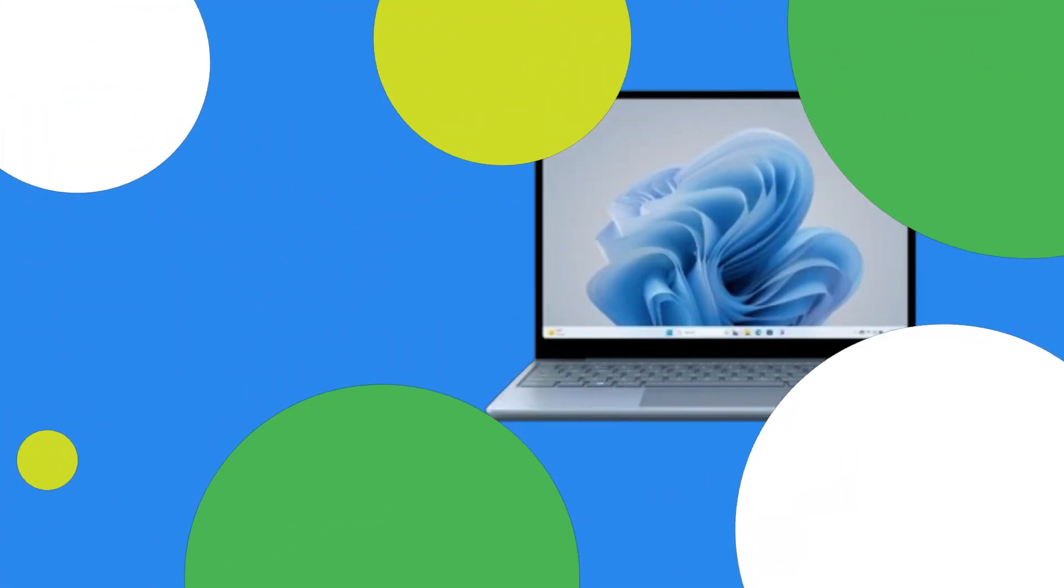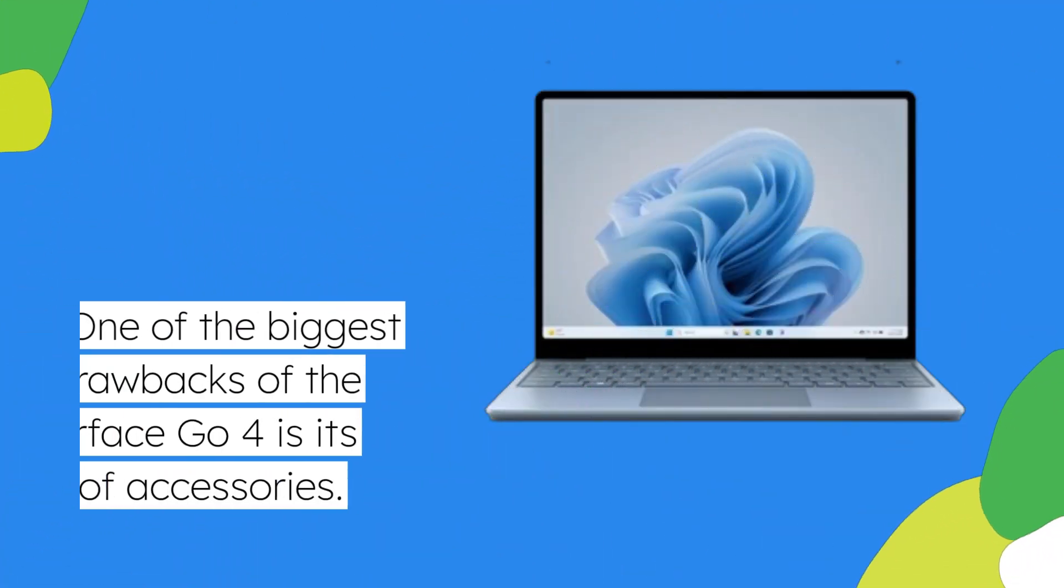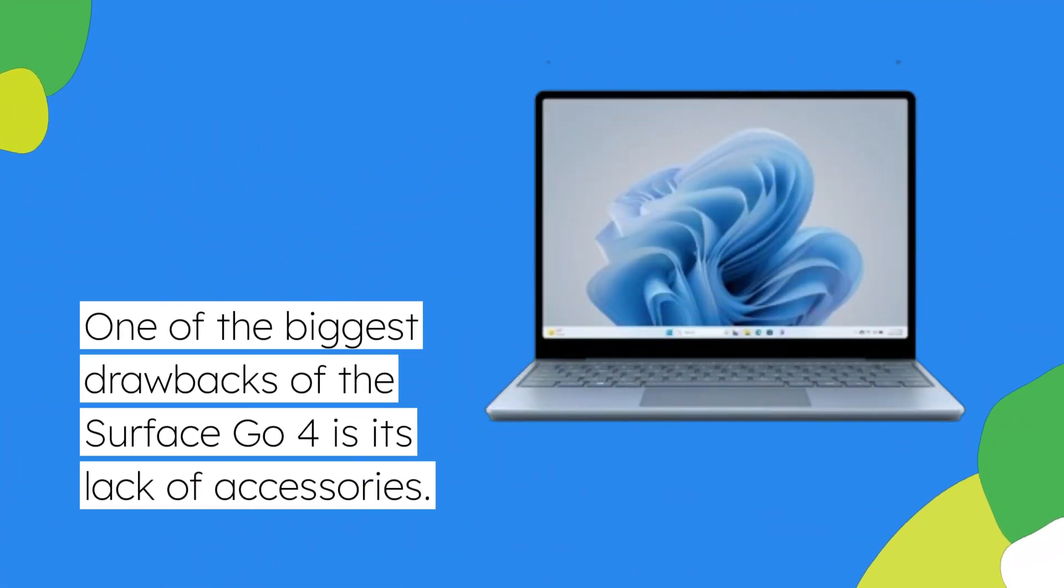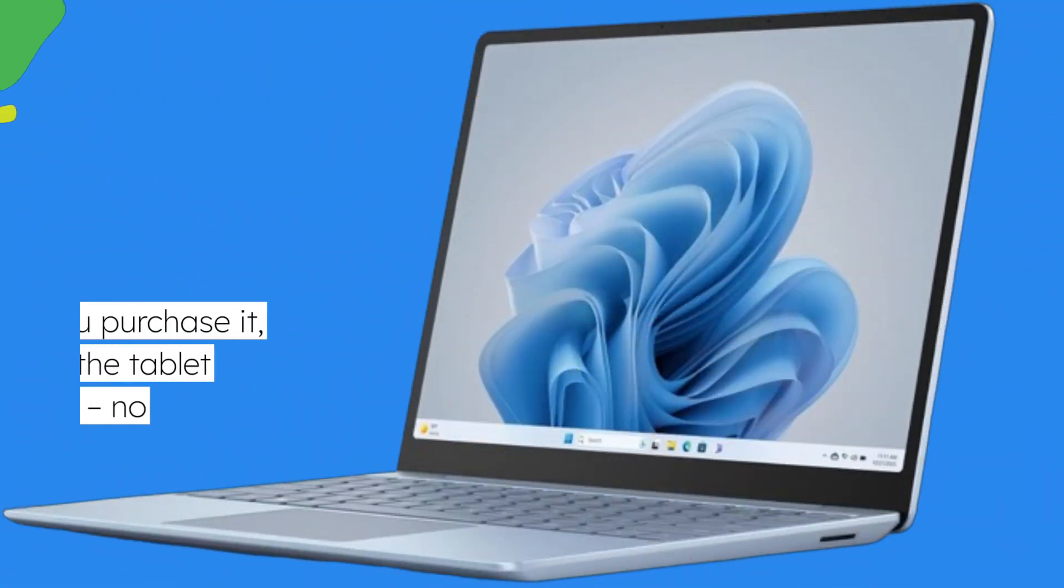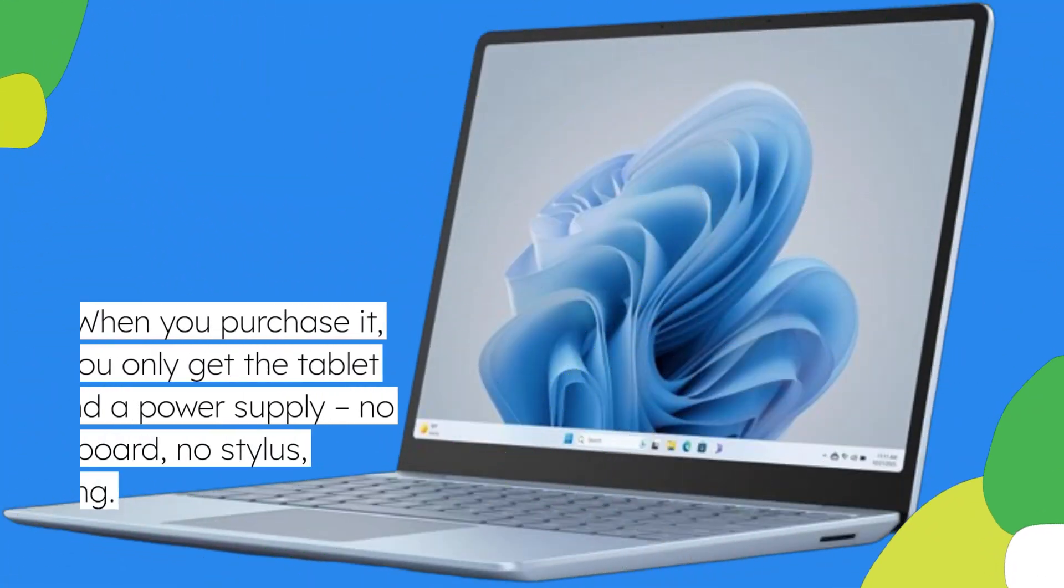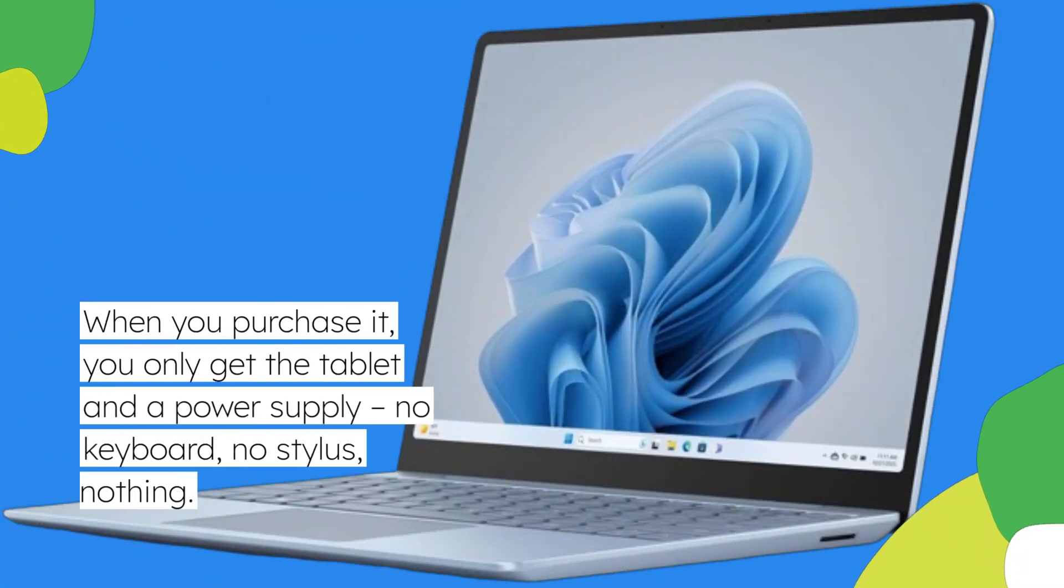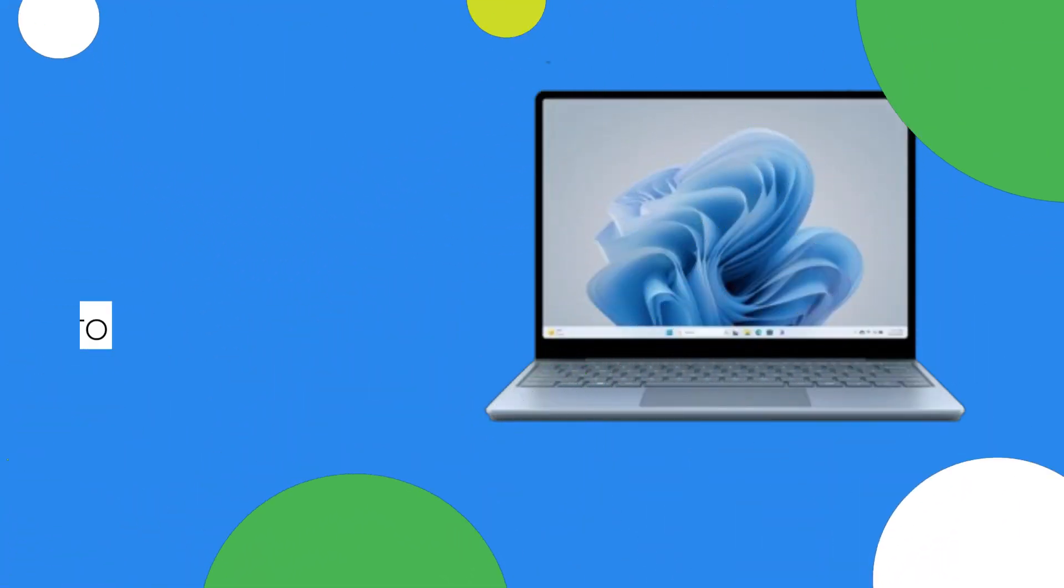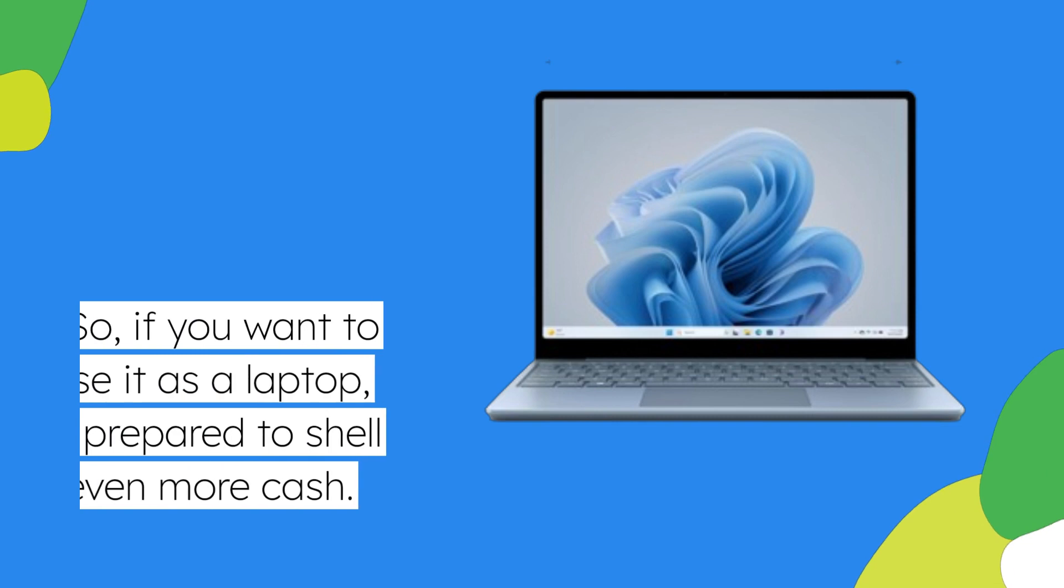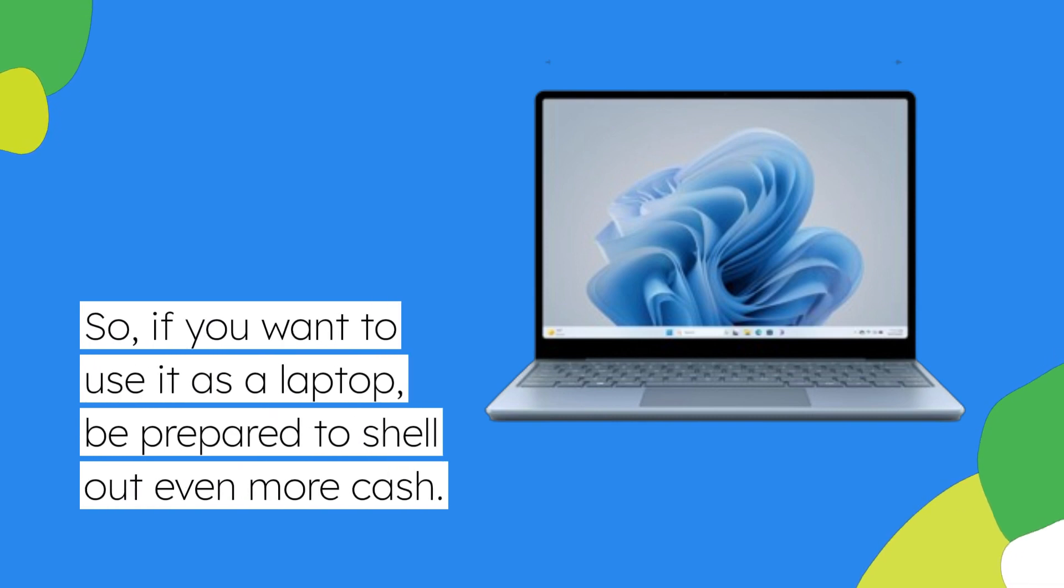One of the biggest drawbacks of the Surface Go 4 is its lack of accessories. When you purchase it, you only get the tablet and a power supply. No keyboard, no stylus, nothing. So, if you want to use it as a laptop, be prepared to shell out even more cash.